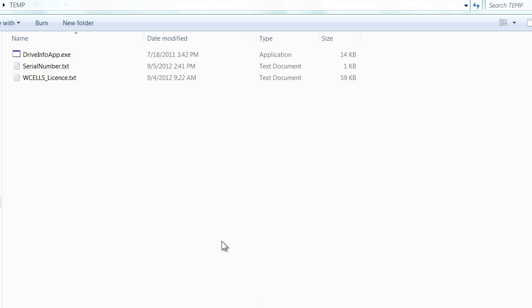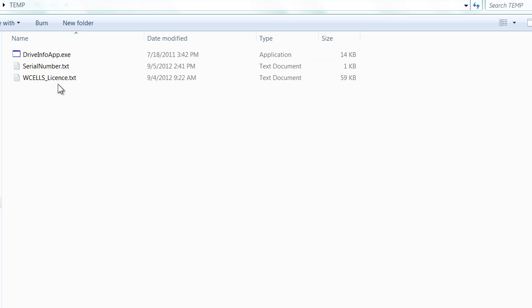The second step would be to copy three files into CTEMP directory. Those files are shown here. One of them is the license file. In both folders, you must have all the rights, including the right to read, write and delete.